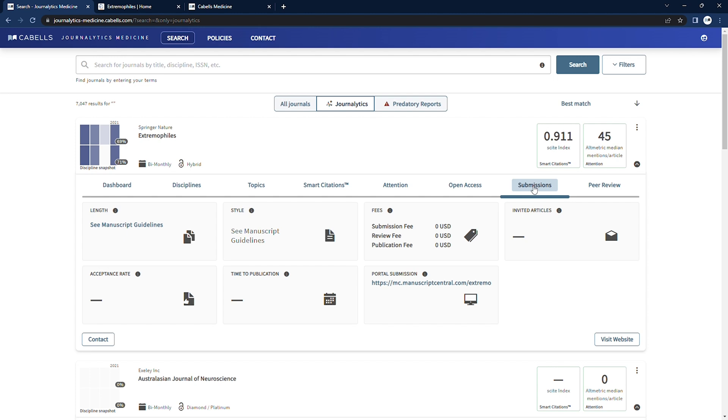This information is provided to us by the publication, and as some journals provide more information, or have more streamlined and trackable processes than others, we'll have more data available to us for some publications than others. We'll include as much information as we have for each publication.